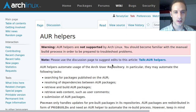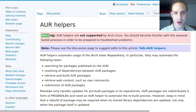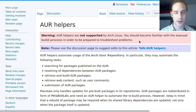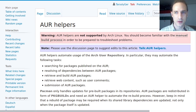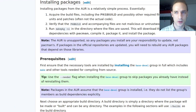If we take a look at the AUR helpers page on the ArchWiki, there is a red box greeting us that AUR helpers are not supported by Arch Linux, and you should be familiar with the manual build process if you want to use the AUR, which is something we already looked at in a previous video.